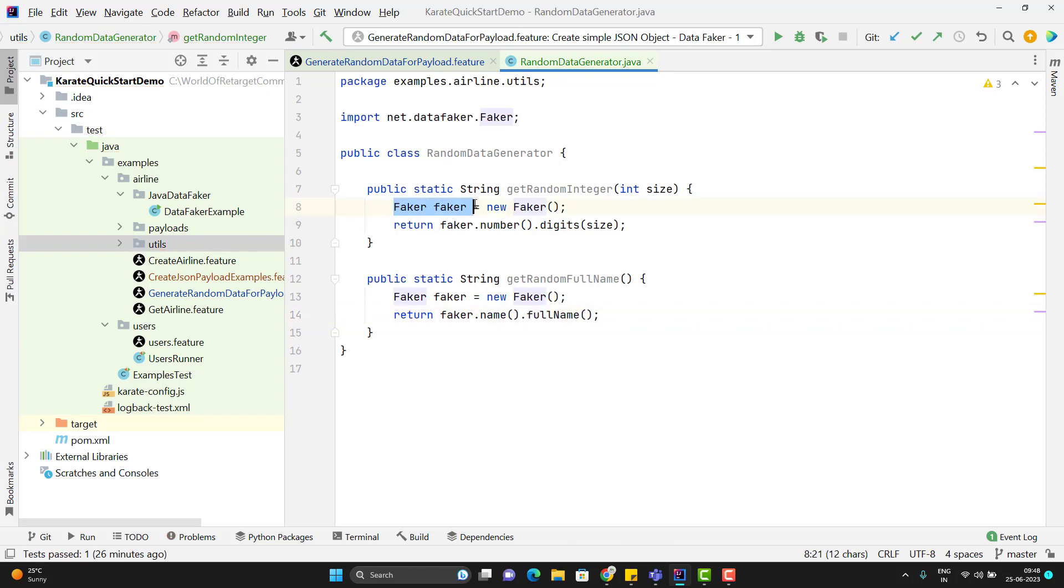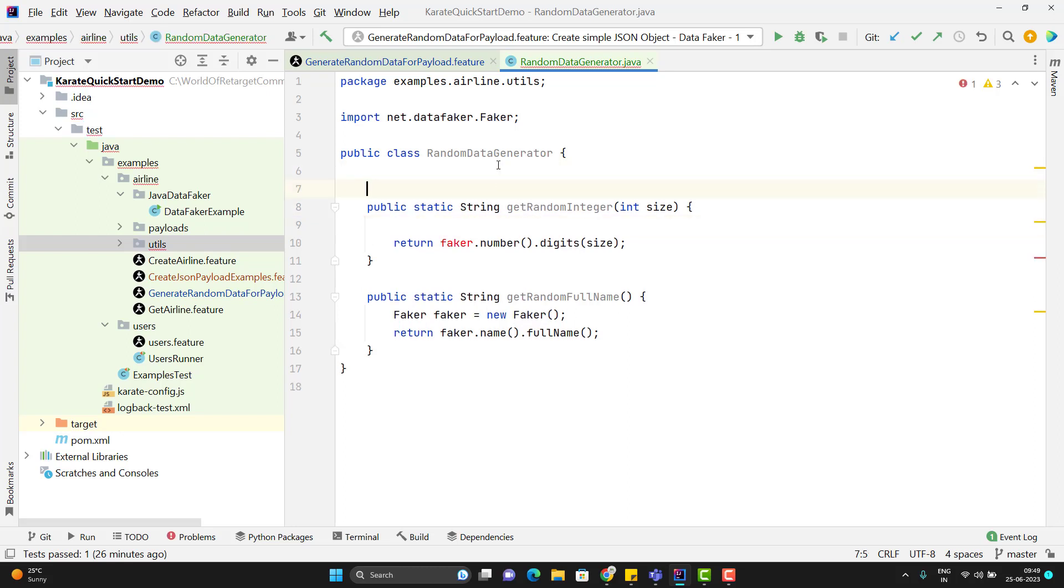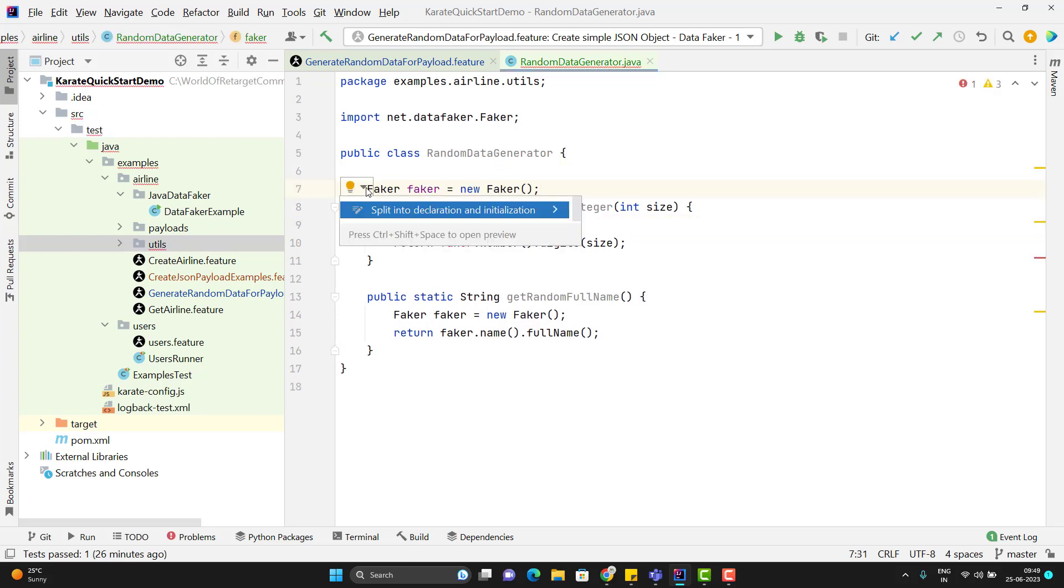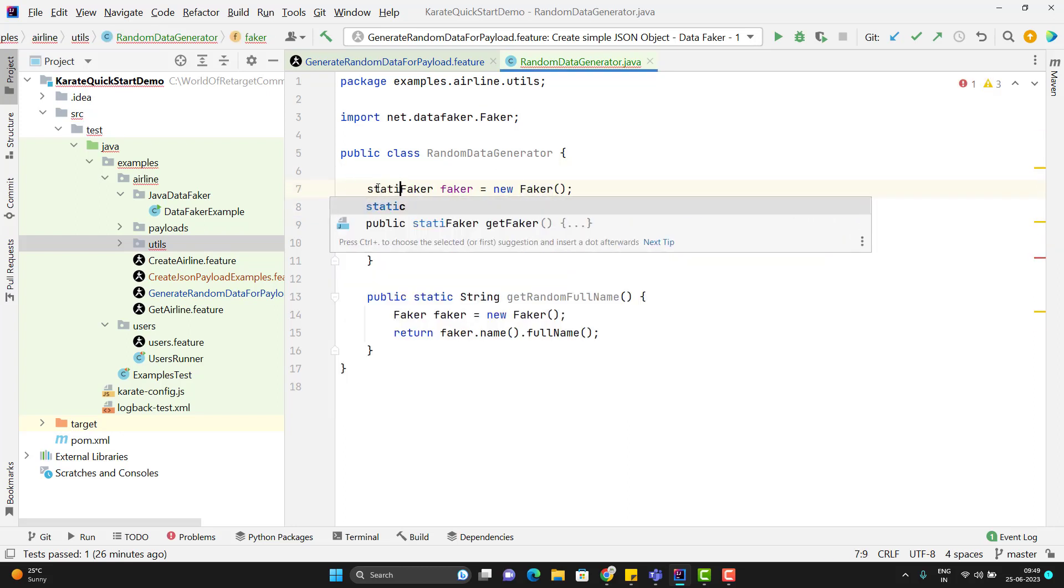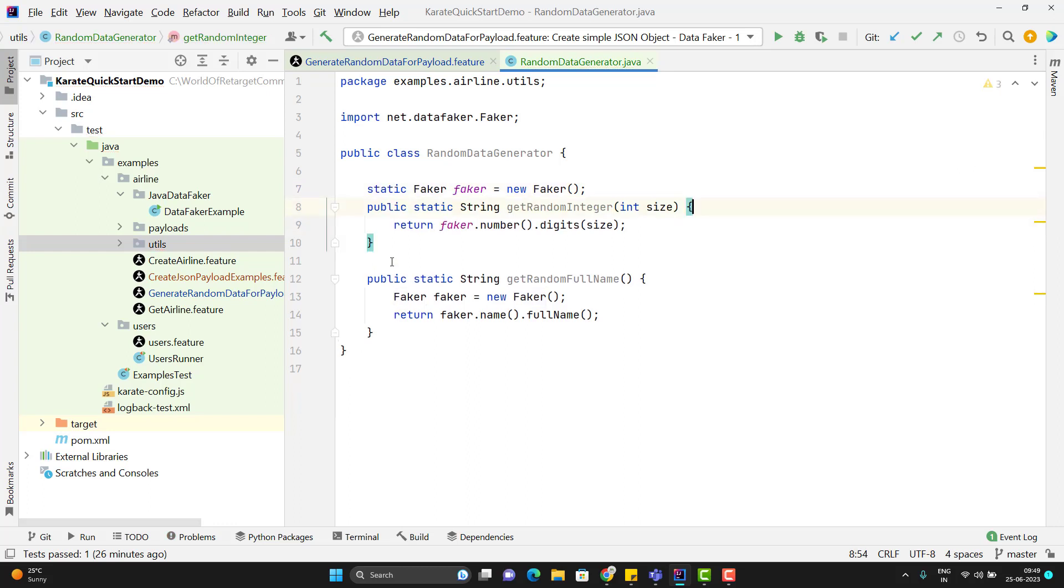Here if you see we are creating the object of faker class again and again. So what we can do, we can remove it from here and we can create it globally and make this variable as static. So we can use it here.